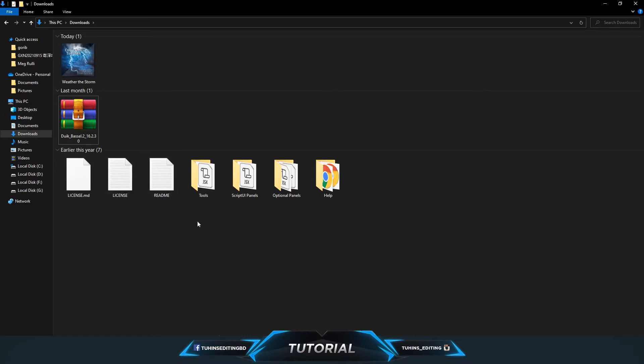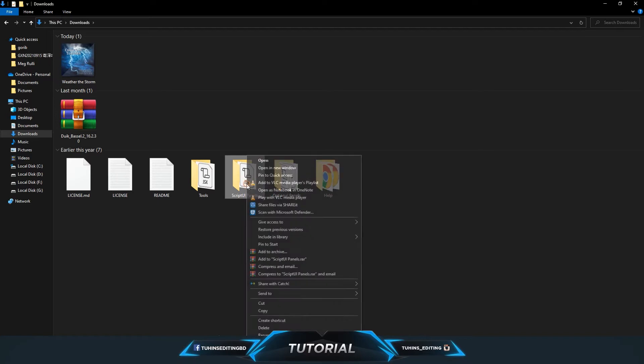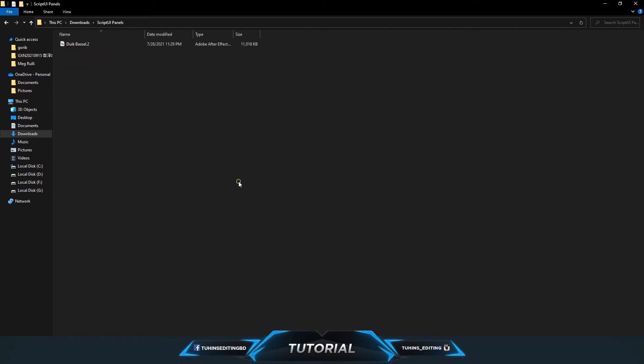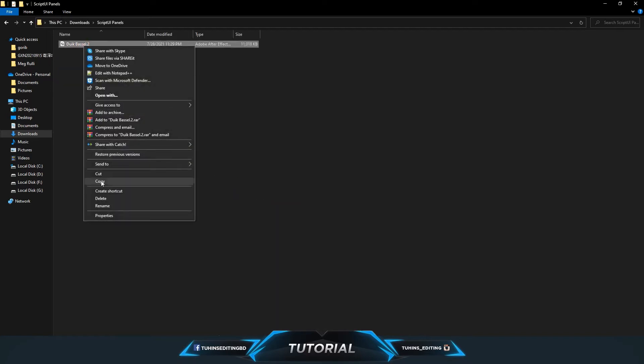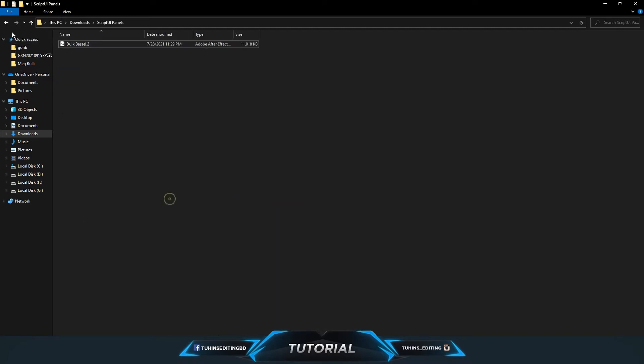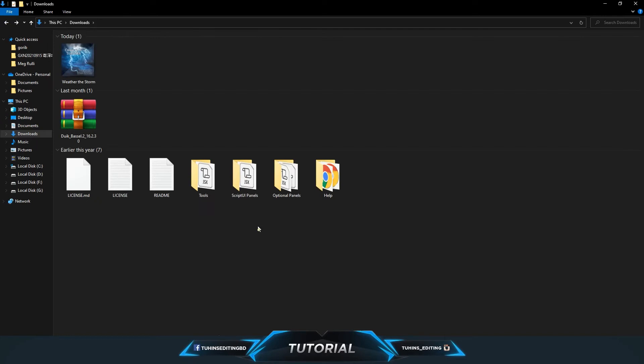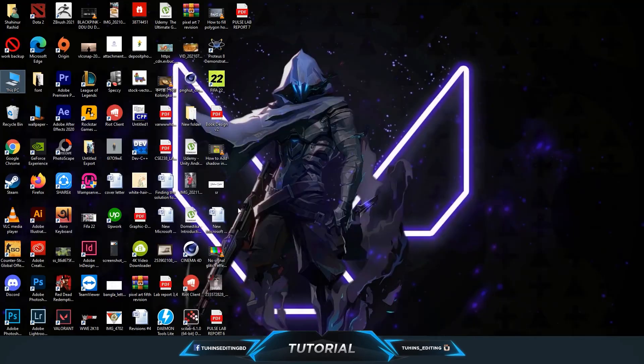First, you have to copy the script UI panel file and go to your After Effects folder.